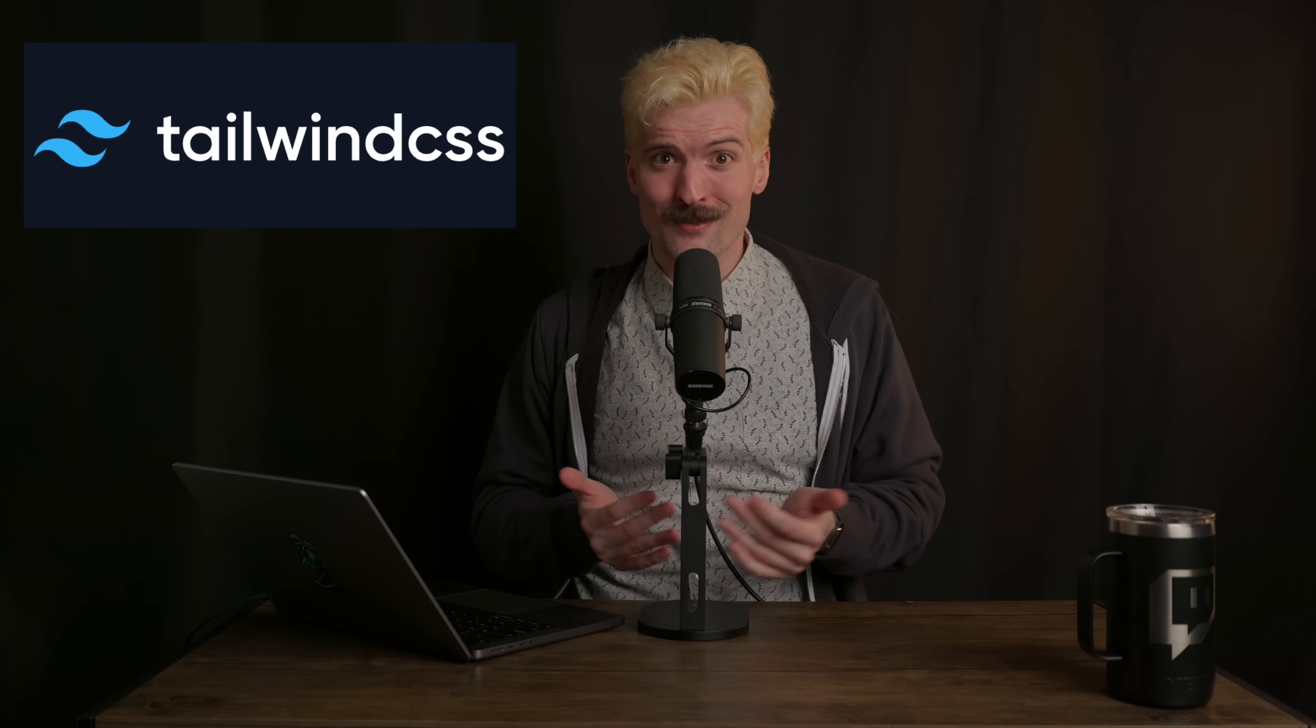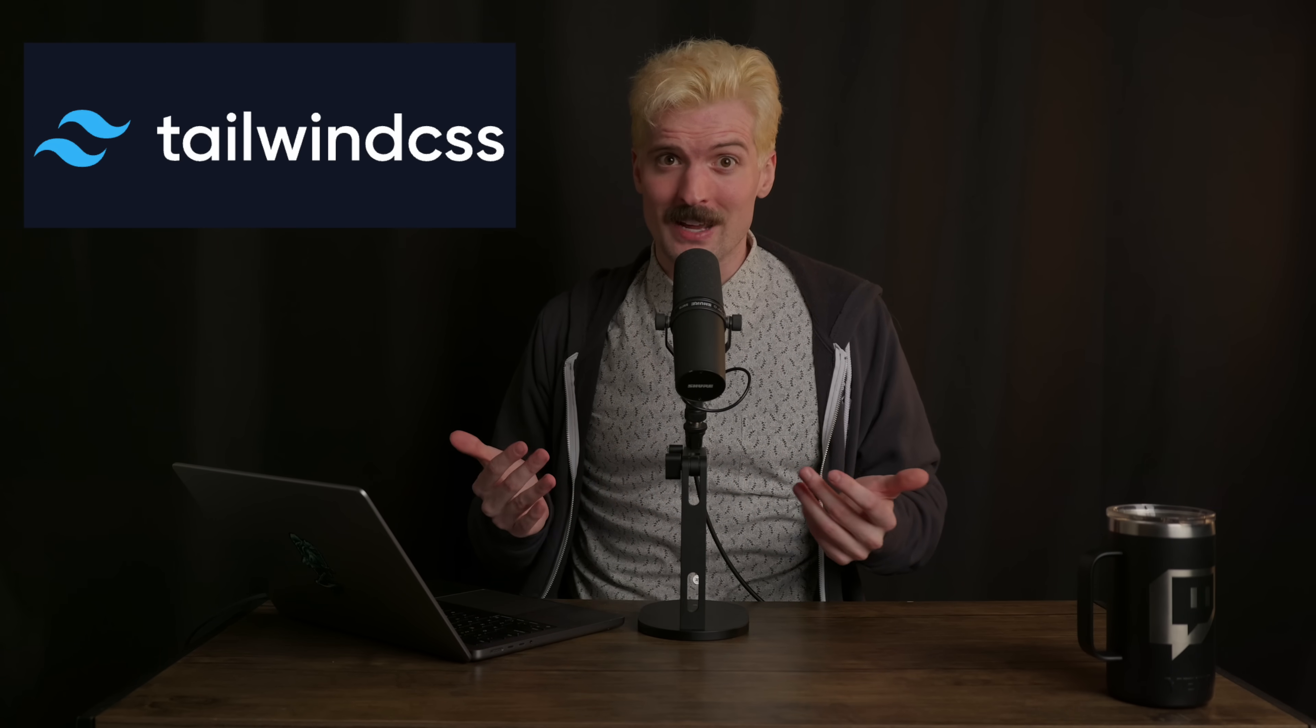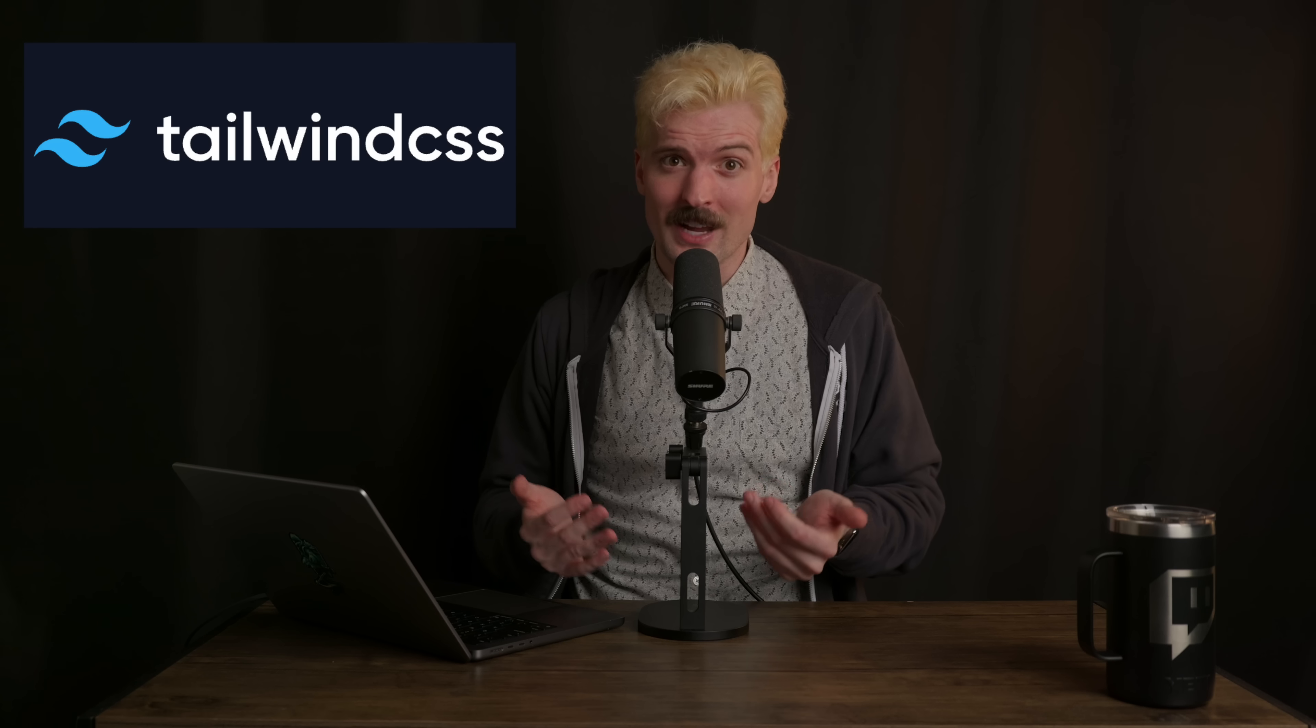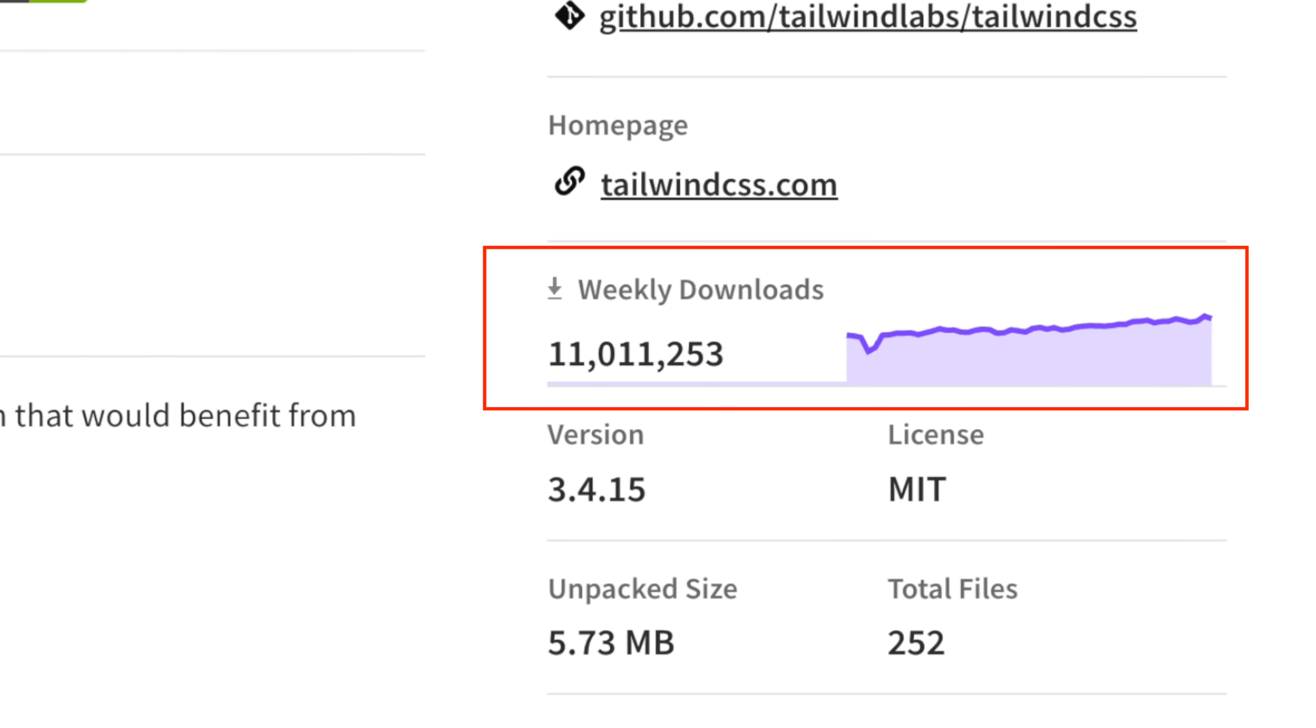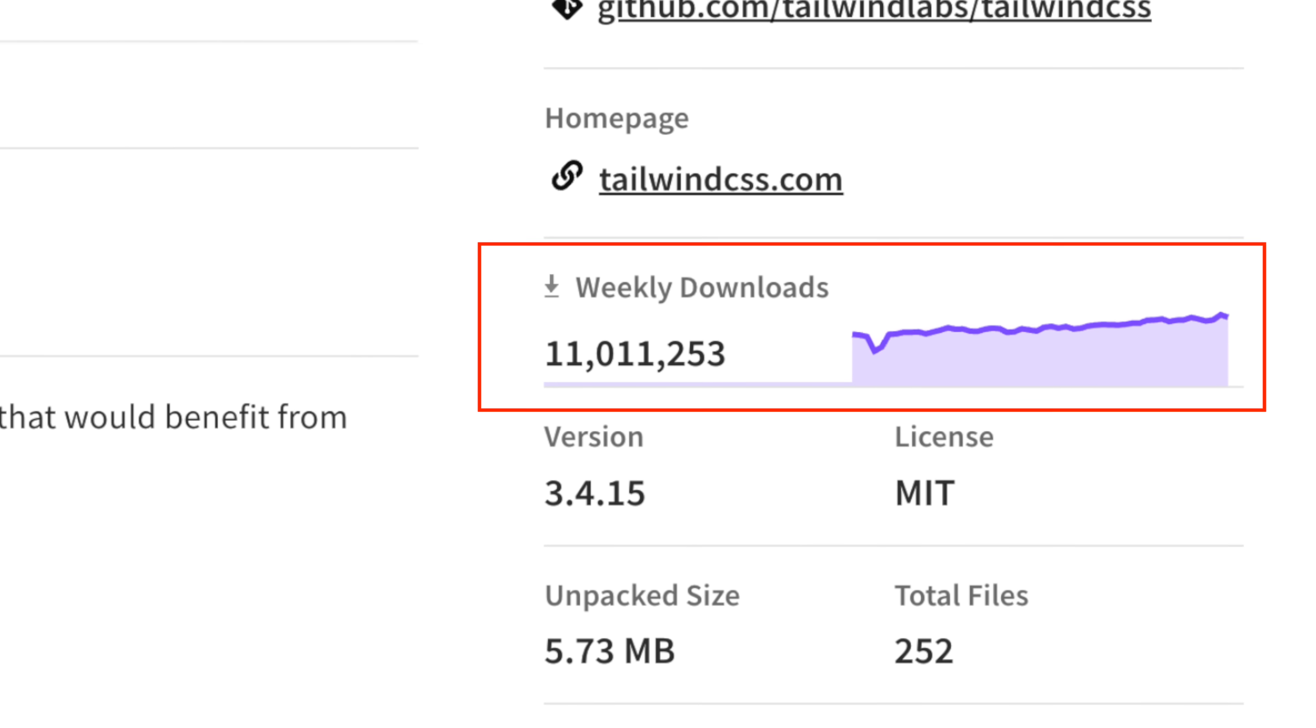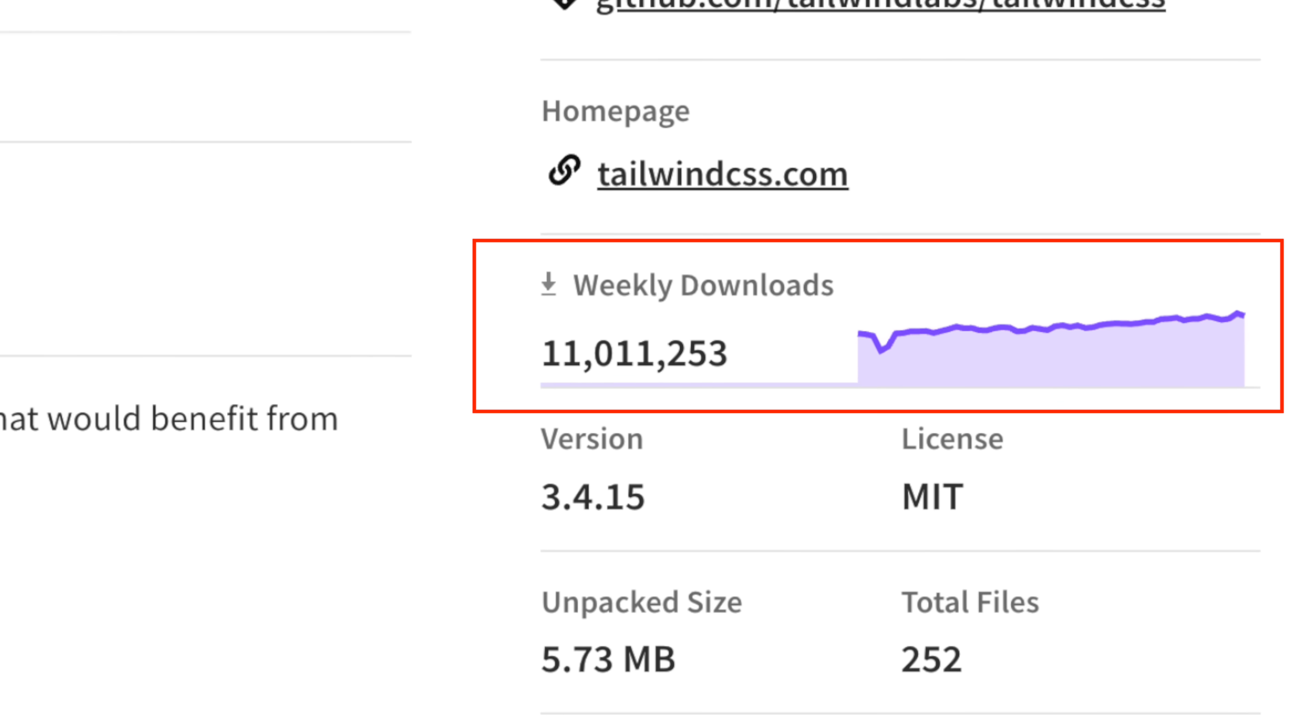Tailwind's quickly become the standard for modern web dev. There's a decent chance if you're rewriting your site or starting a new one, Tailwind's at least being considered. The speed at which it blew up is insane.